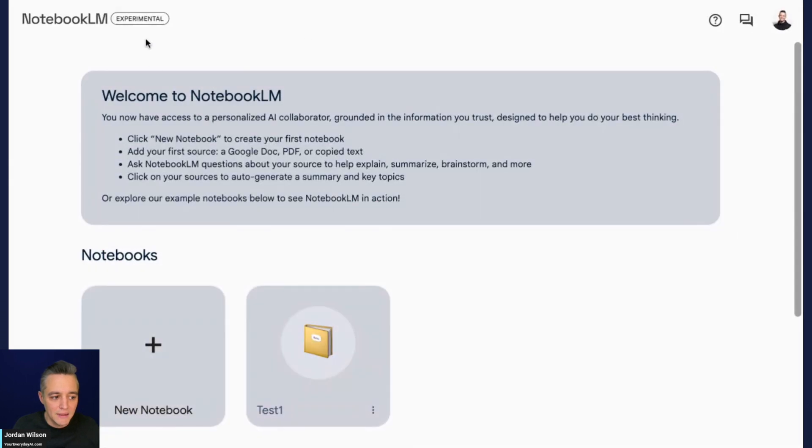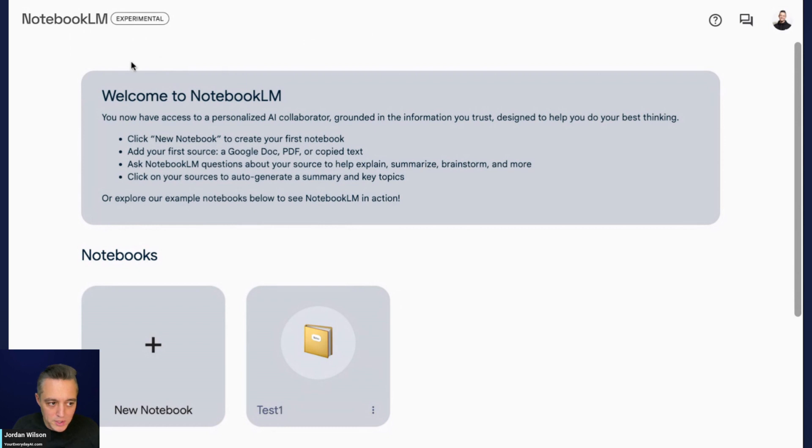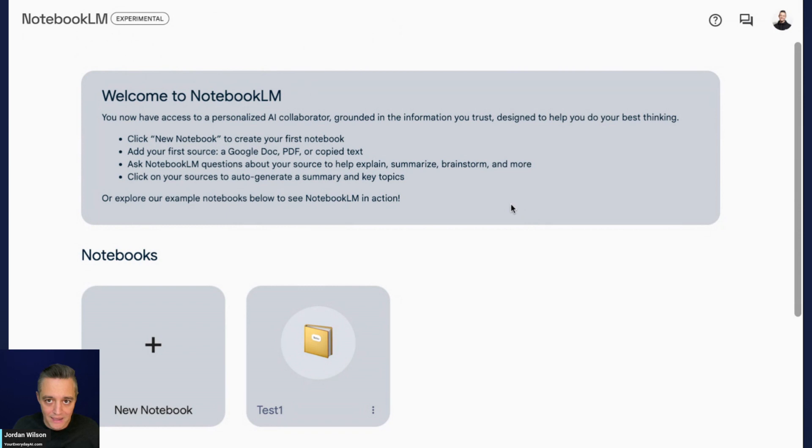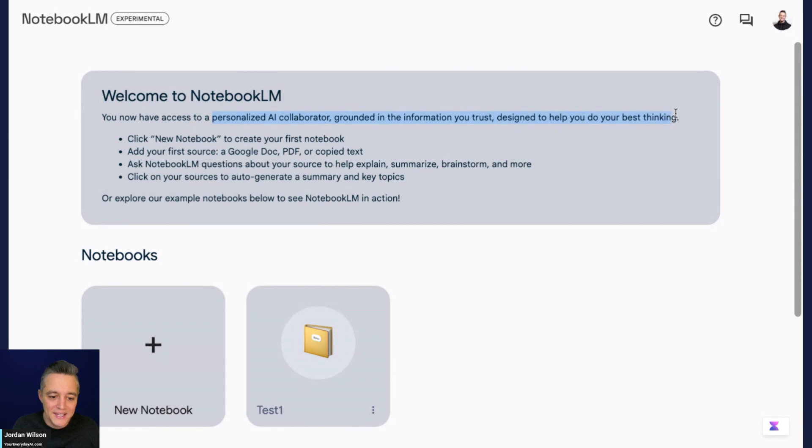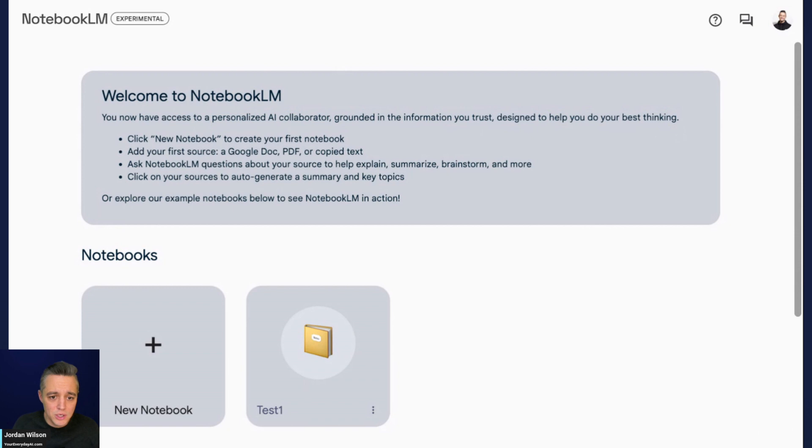Let's take a look at Notebook LM. To access this, you can either Google it or just go to notebooklm.google.com. Let's take a very high level overview of exactly what this is. This is going to bring in what Google calls a personalized AI collaborator, grounded in information you trust and designed to help you do your best thinking.